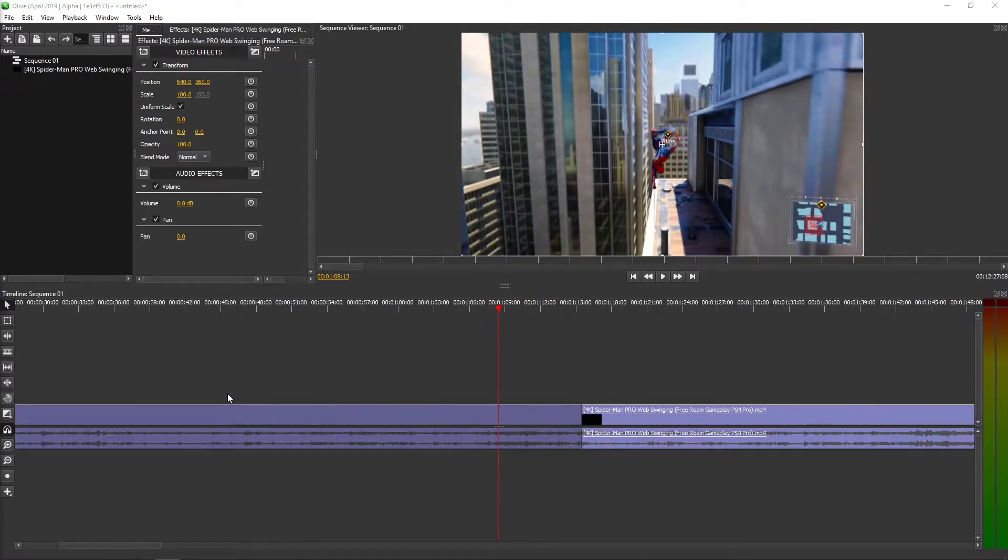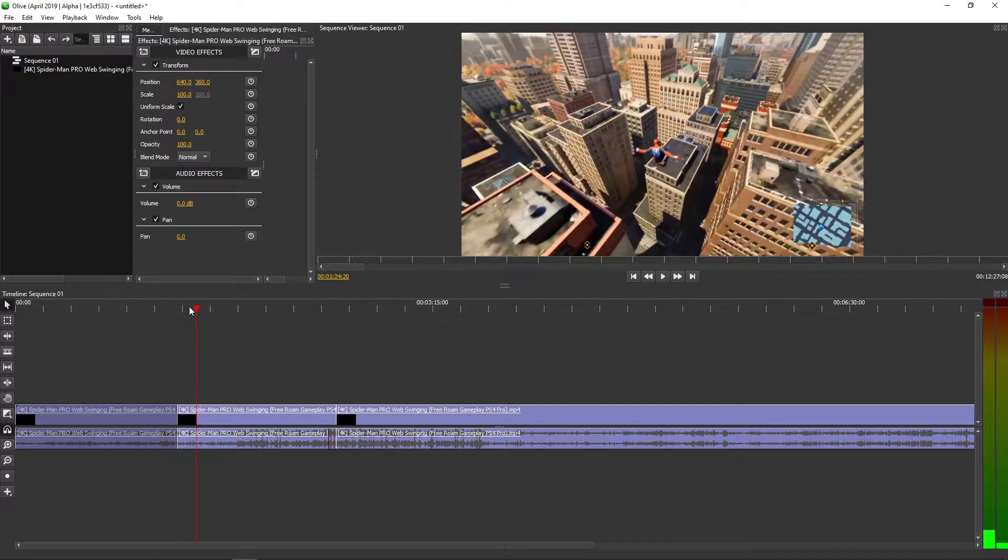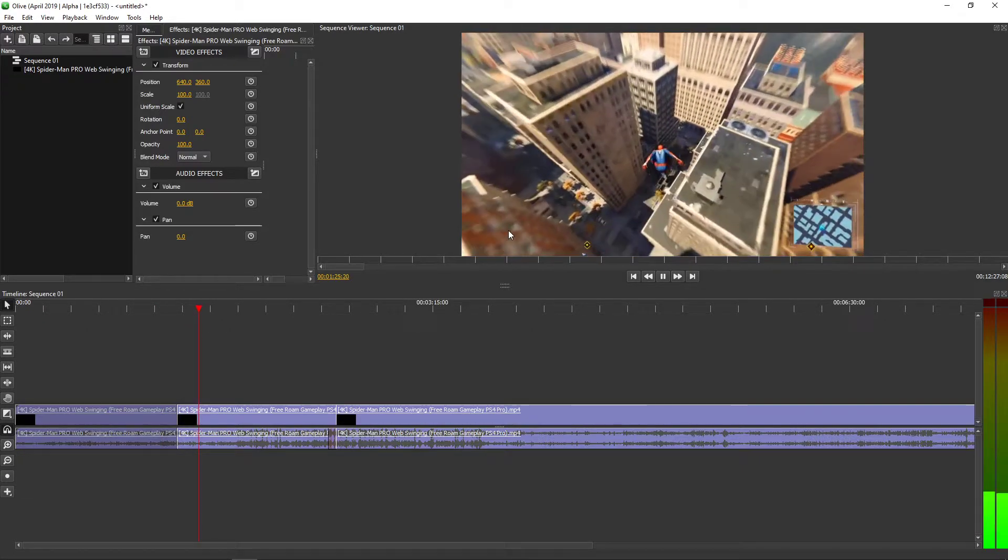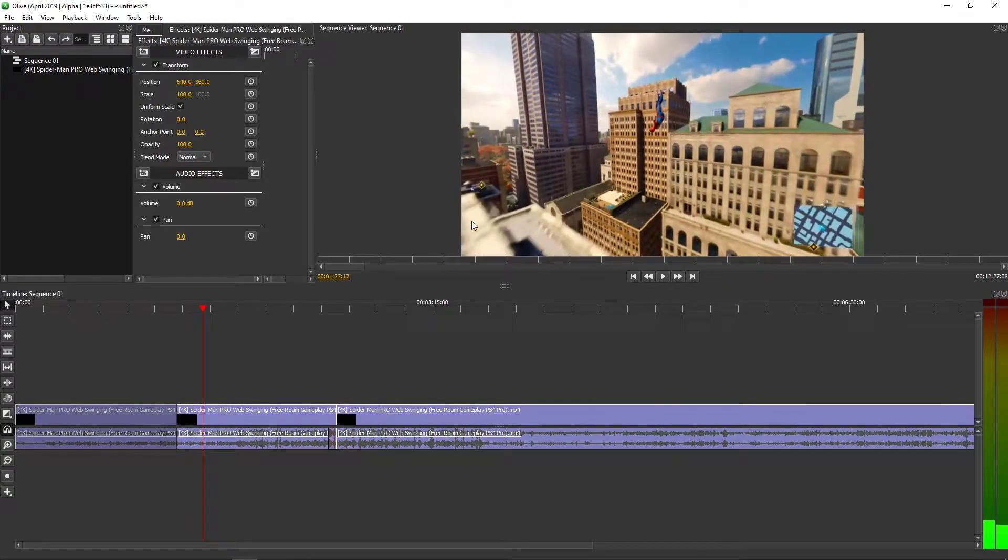So I have a video here and let's say that I want to have a logo right in this left corner.